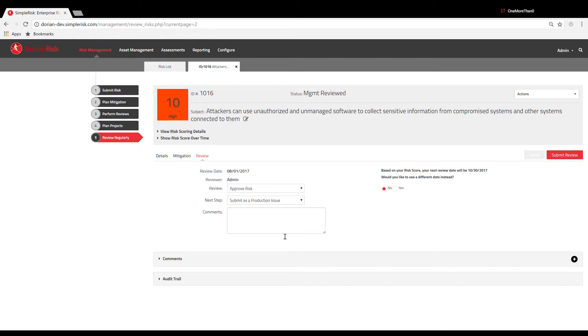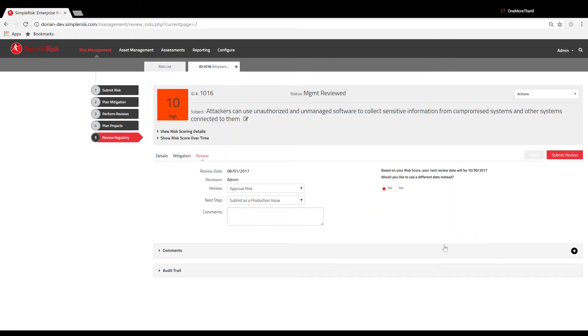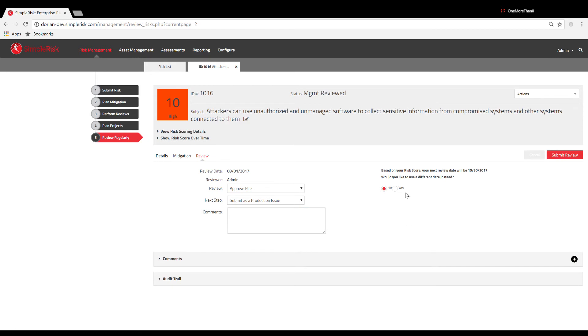You're also able to add any additional comments and descriptions in the field labeled Comments. On the right side of this page, the next review date is displayed based on the assigned risk score.